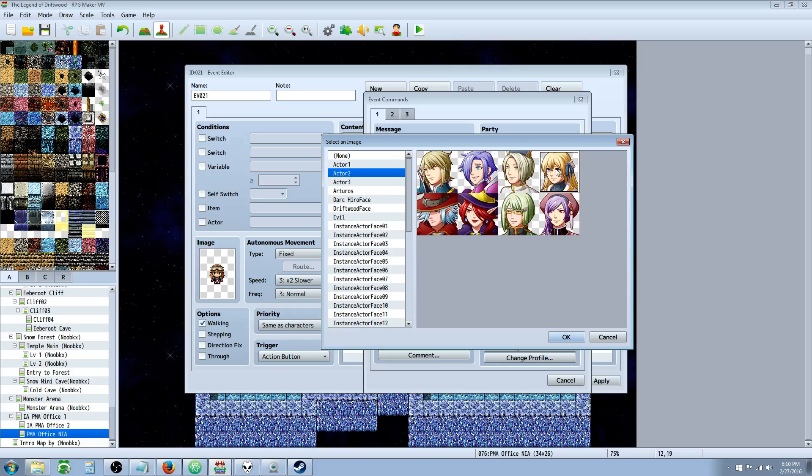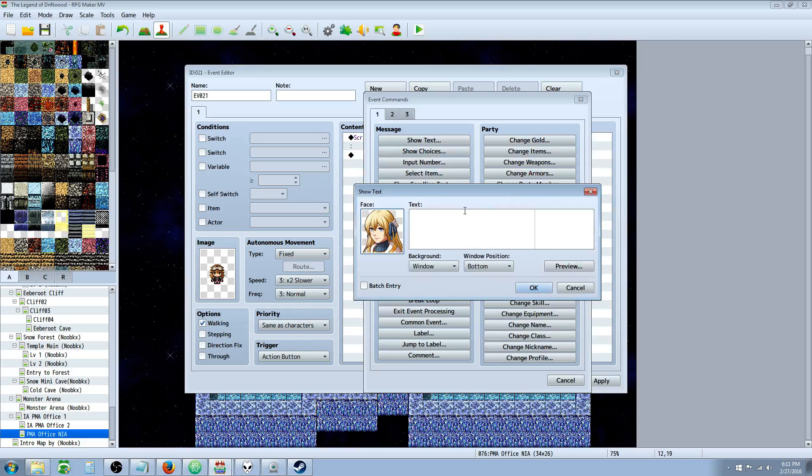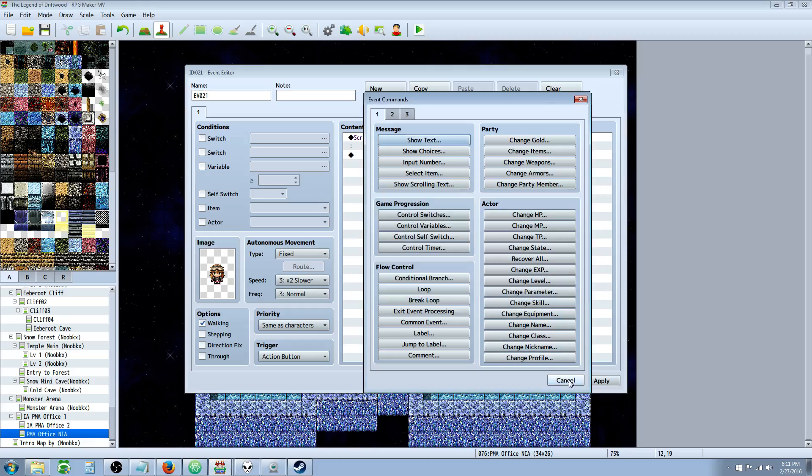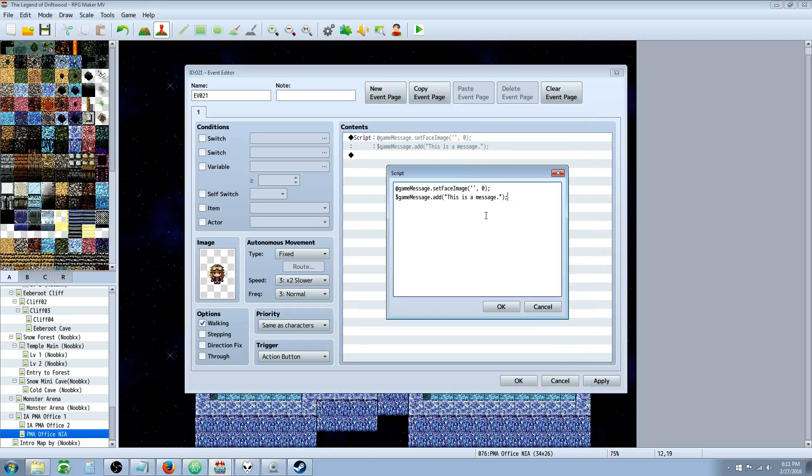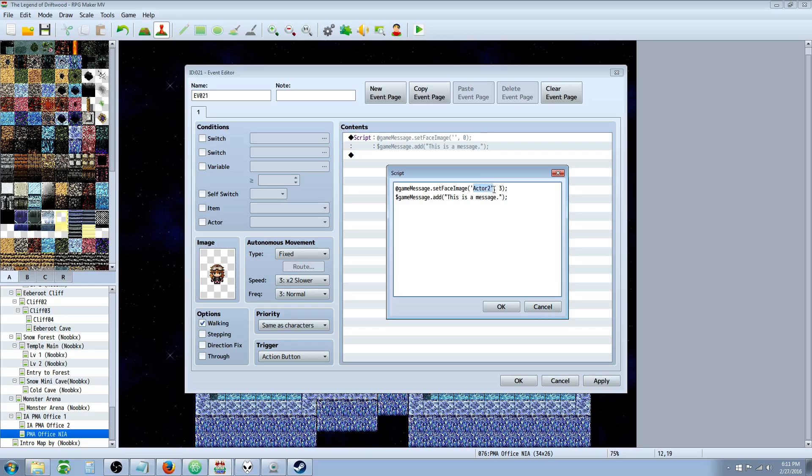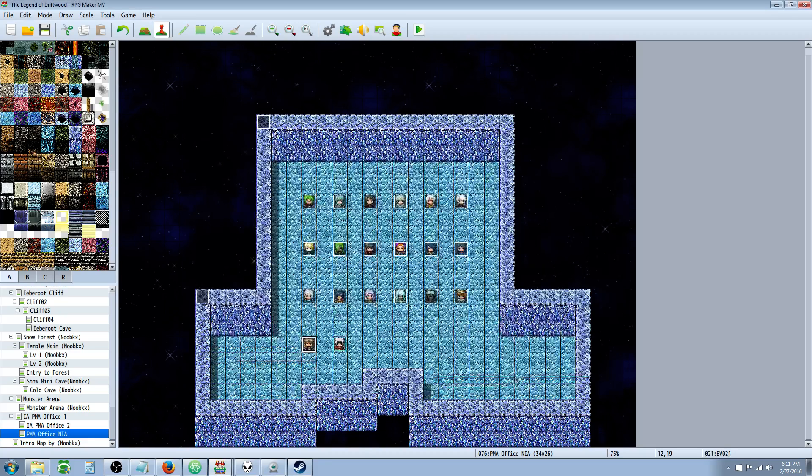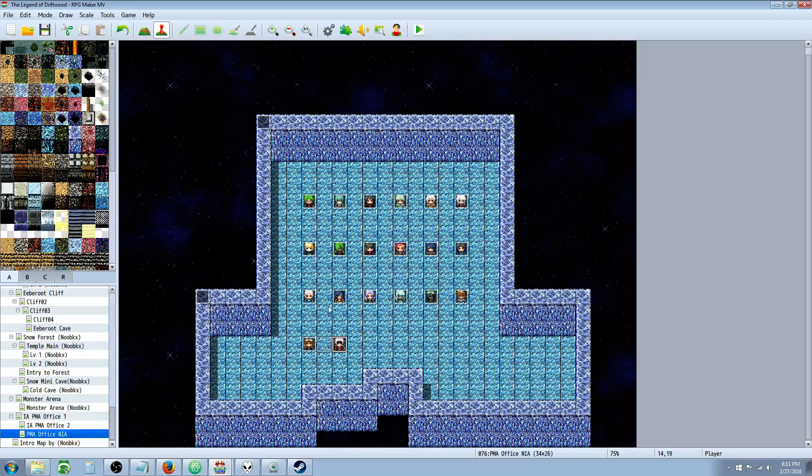Let's go with Actor 2, Index 3, which will be the fourth picture. In our script call, we're going to go Actor 2, and it's case sensitive. You don't have to put .png - you just go with the name of the file without the extension. We're going to go with index 3. Now when we look at this message in-game, it's going to say "this is a message" but it's going to show the picture, the face image for that actor.